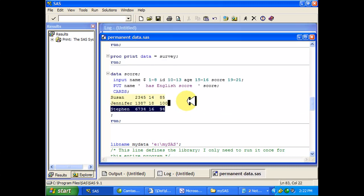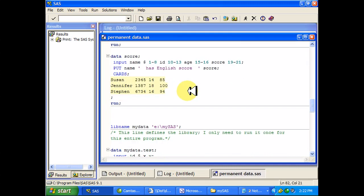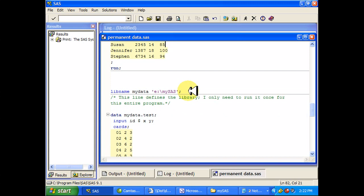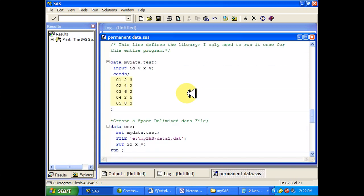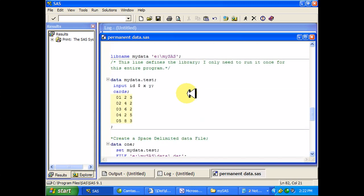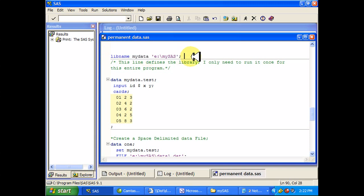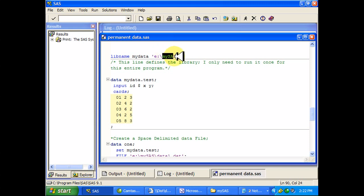So what's the point of this put statement? Well, the real point is when you're working with permanent SAS data sets. So I'm going to go ahead and define my library name again to be this. This is my thumb drive and that's a folder in my thumb drive that I've created called mySAS.